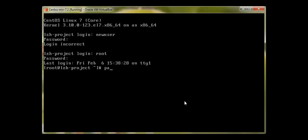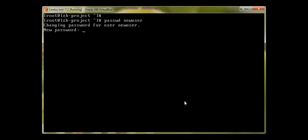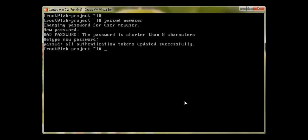Now I'm going to give a password to the user. To give a password, type 'passwd' followed by the username. Let me give a simple password. We can see 'all authentication tokens updated successfully'. You should be logged in as root — just don't forget that. This is how we create a user and assign a password.